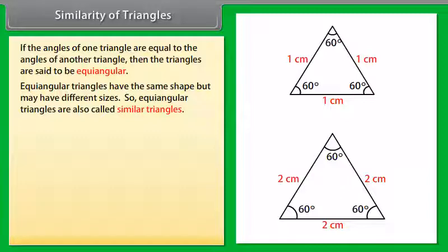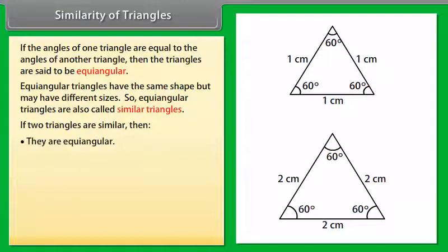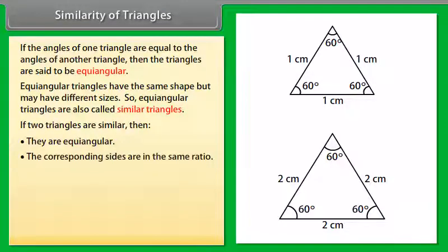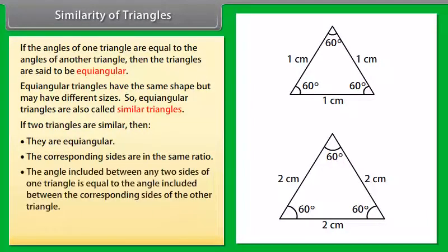Equiangular triangles are also called similar triangles, or we can say that if two triangles are similar then they are equiangular. The corresponding sides are in the same ratio, and the angle included between any two sides of one triangle is equal to the angle included between the corresponding sides of the other triangle.